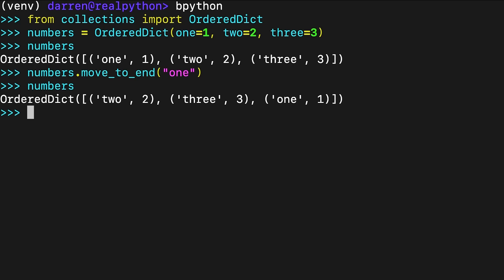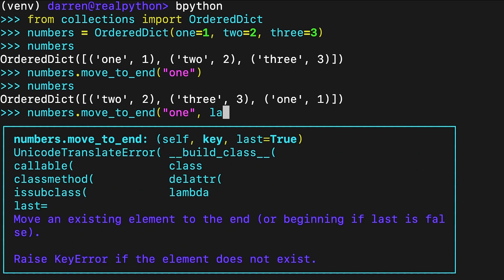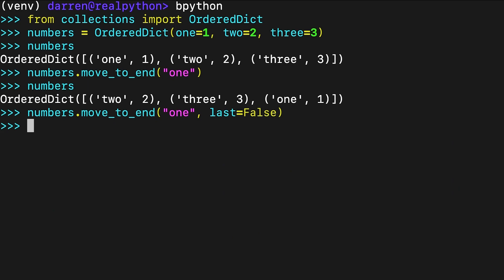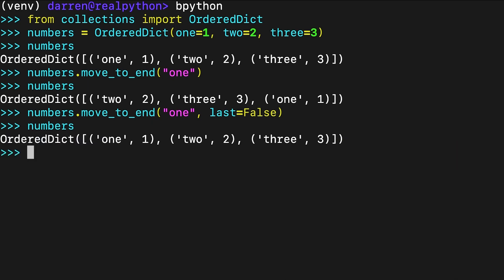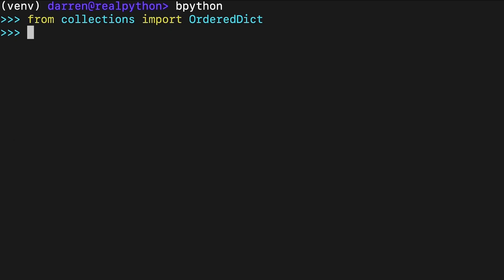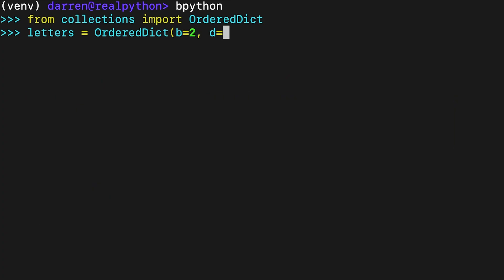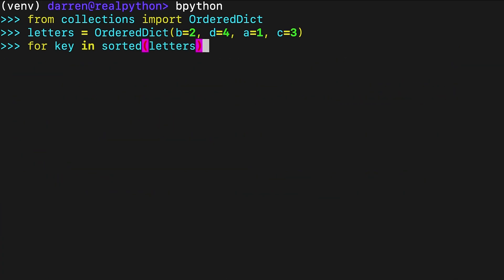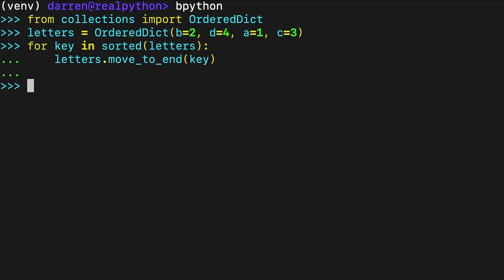If you pass false to last, then you're moving the item to the beginning. This provides an interesting and powerful feature. For example, with move_to_end, you can sort an ordered dictionary by keys. You first create an ordered dictionary, letters. The for loop iterates over the sorted keys and moves every item to the end of the dictionary. When the loop finishes, the ordered dictionary has its items sorted by keys.